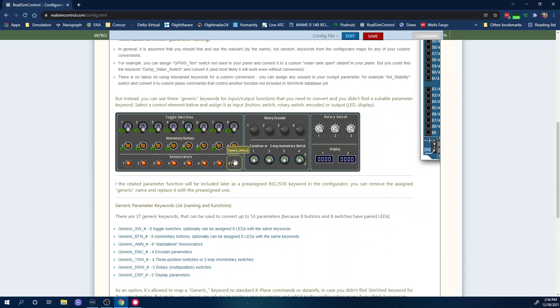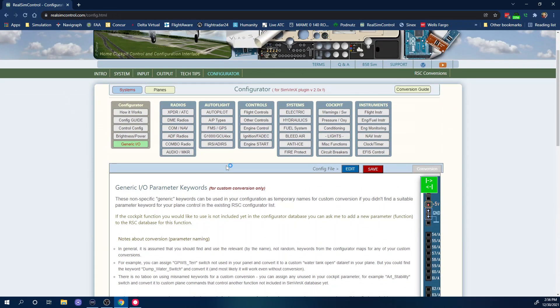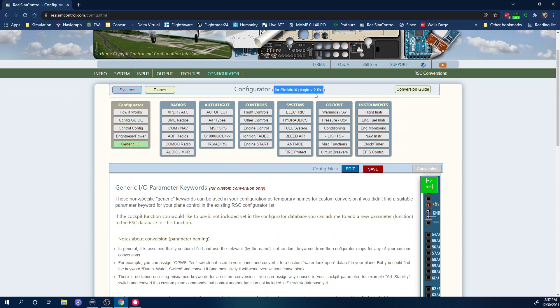I think that was pretty much all I wanted to talk about on this part, so those are the important things: the generic keywords which before used to be called custom keywords, and that you need to have the latest version of Simvim. Even right here you see it once again, you need to have Simvim X version 2.0 X, which means version 2 or above. And of course you should always have the latest version.